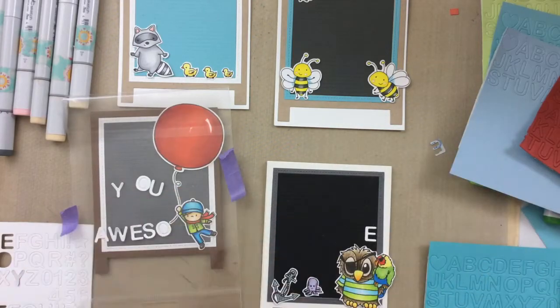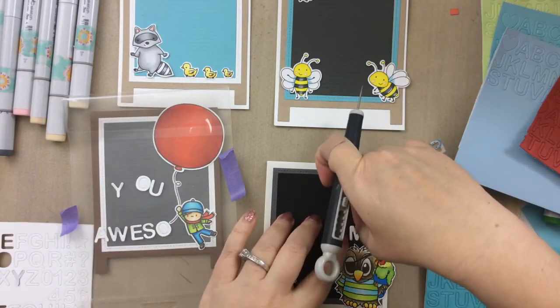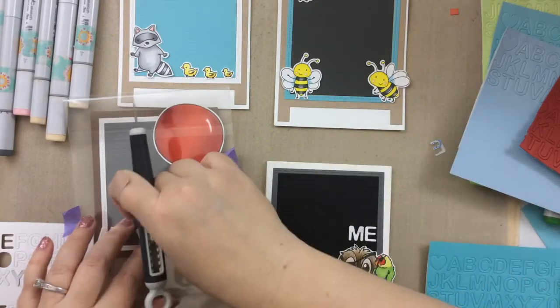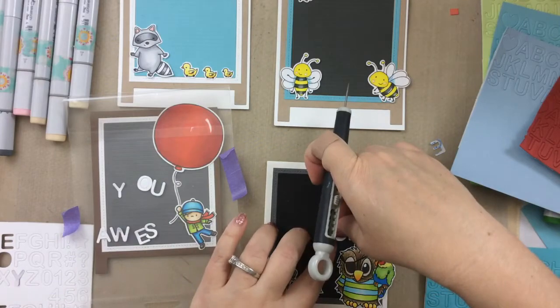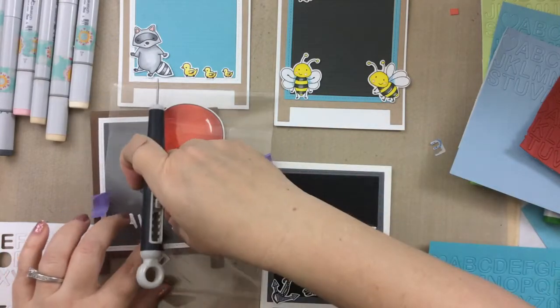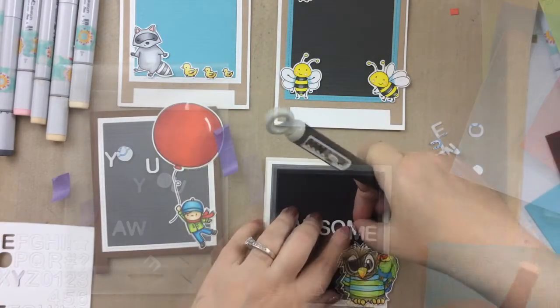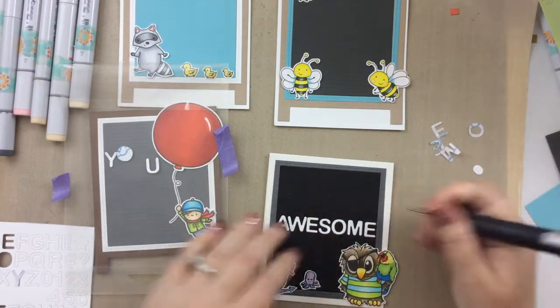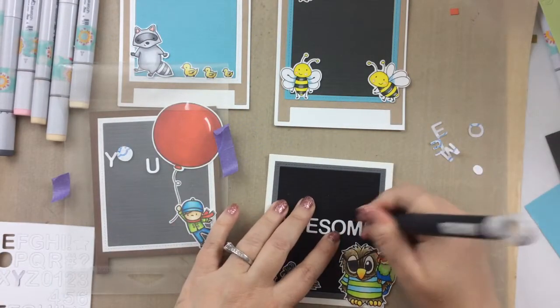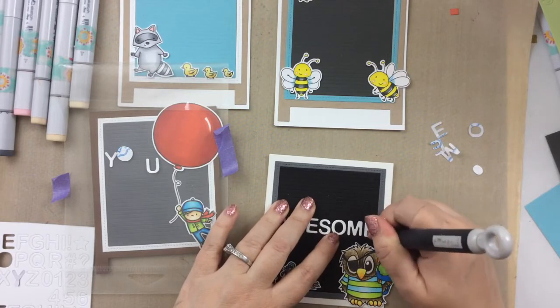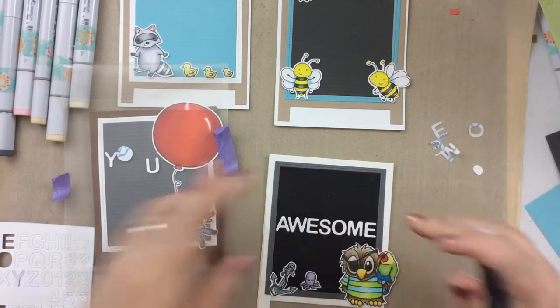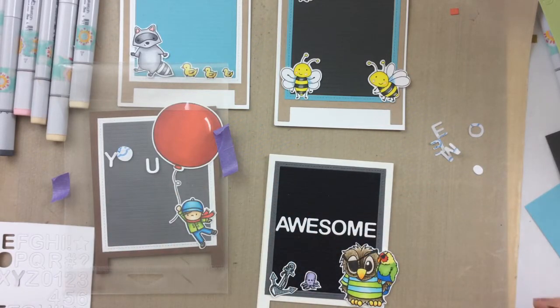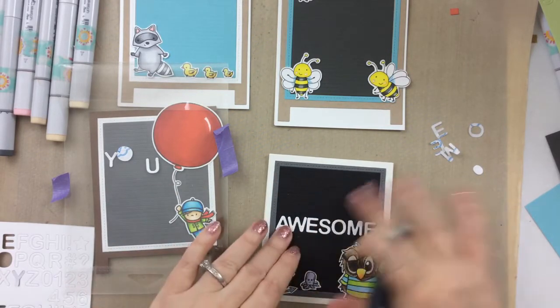Now this one is a Jessica Lynn Originals design, this little owl. Super cute with the parrot. Both of them have an eye patch, so I really love that, and I'm actually sending this to Jessica Lynn herself.